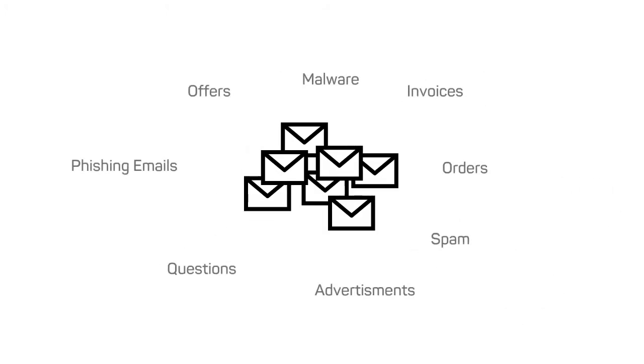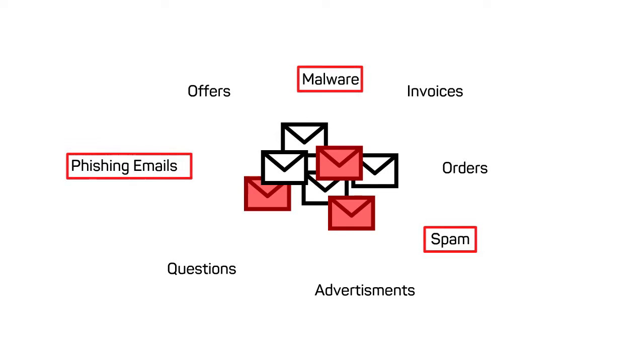Each day, inboxes are flooded with emails. A mix of legitimate business correspondence, important information, and potentially dangerous contents reaches the servers. Spam, phishing emails, unwanted advertising, and emails with potentially dangerous attachments are everywhere.